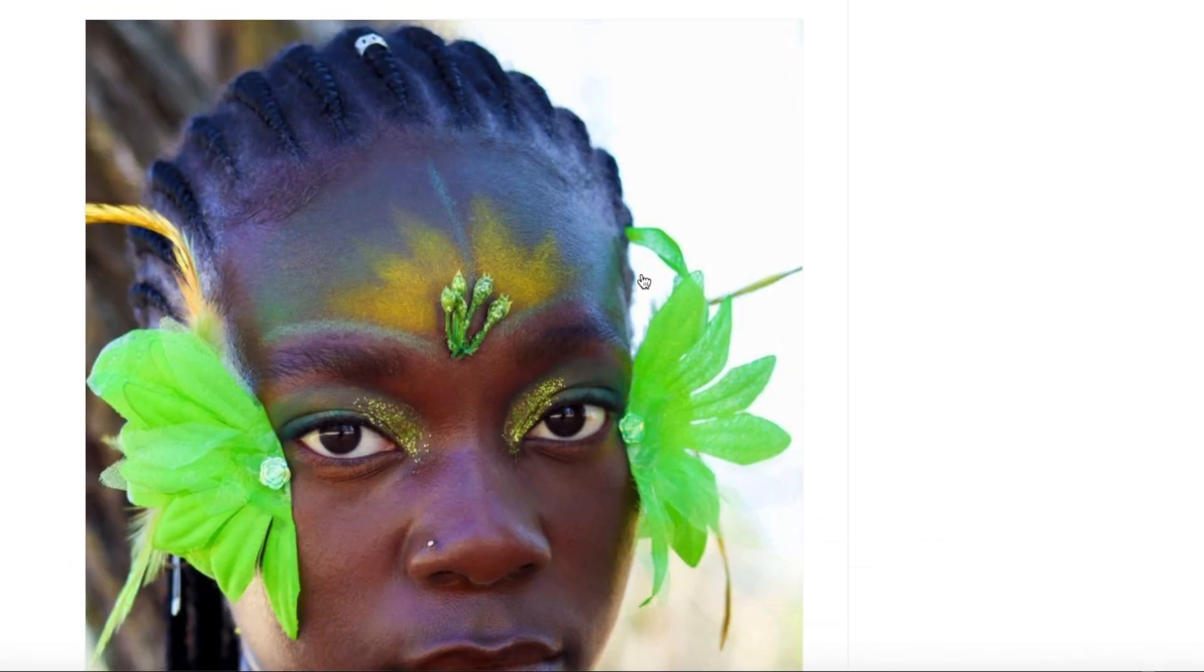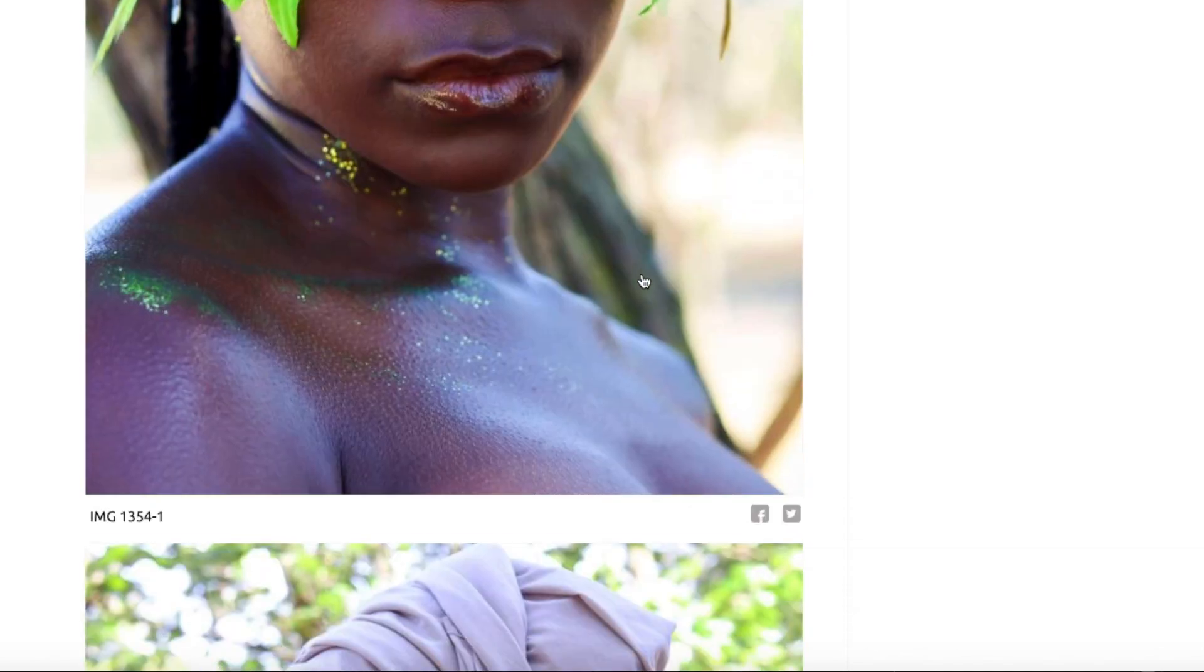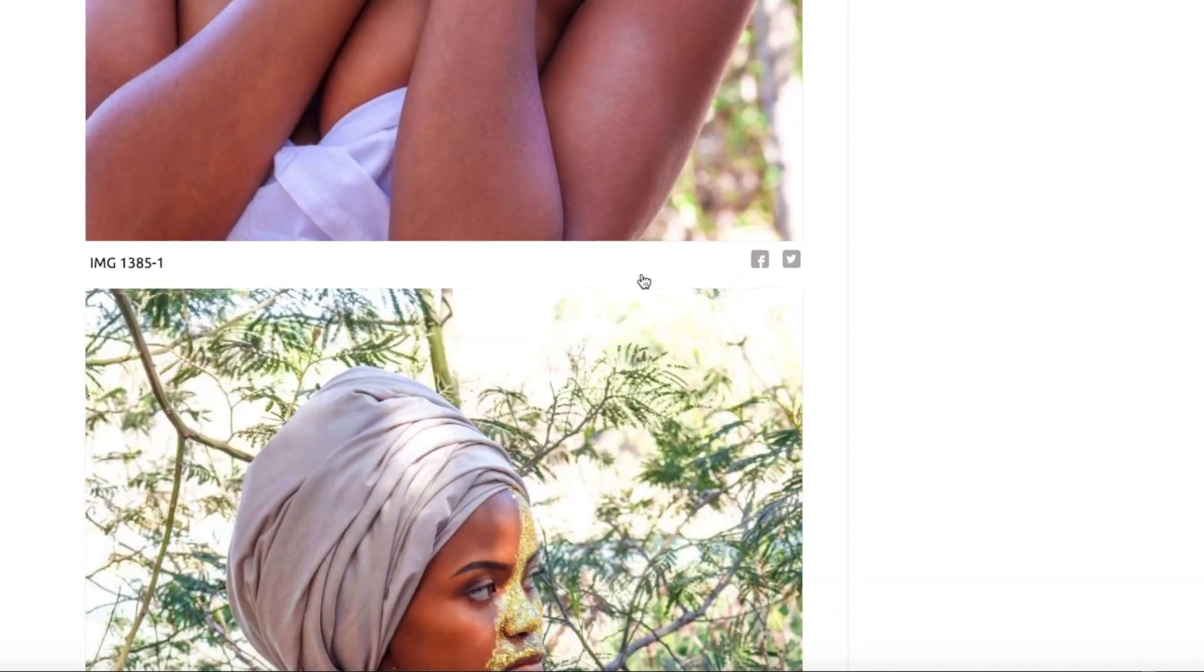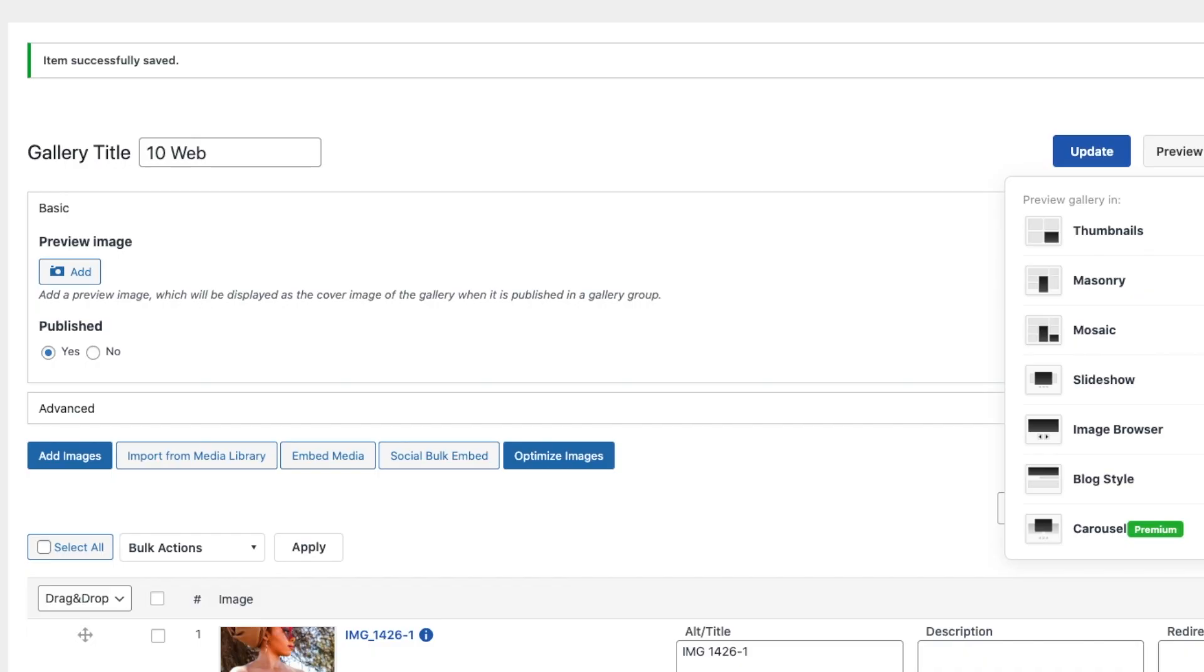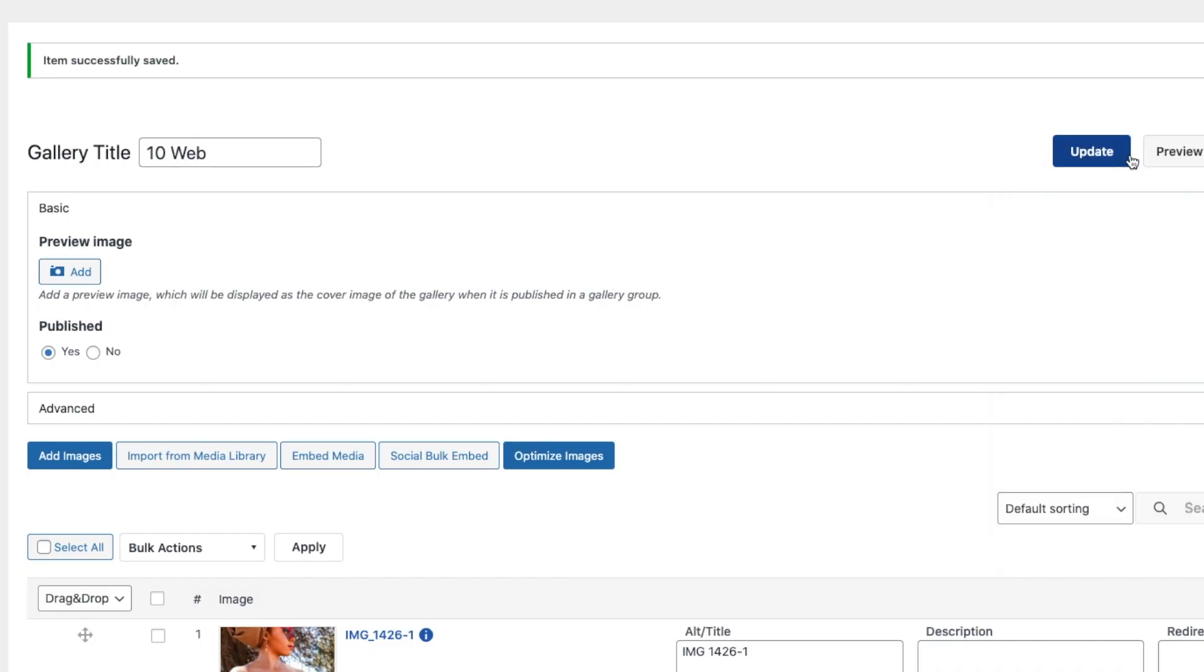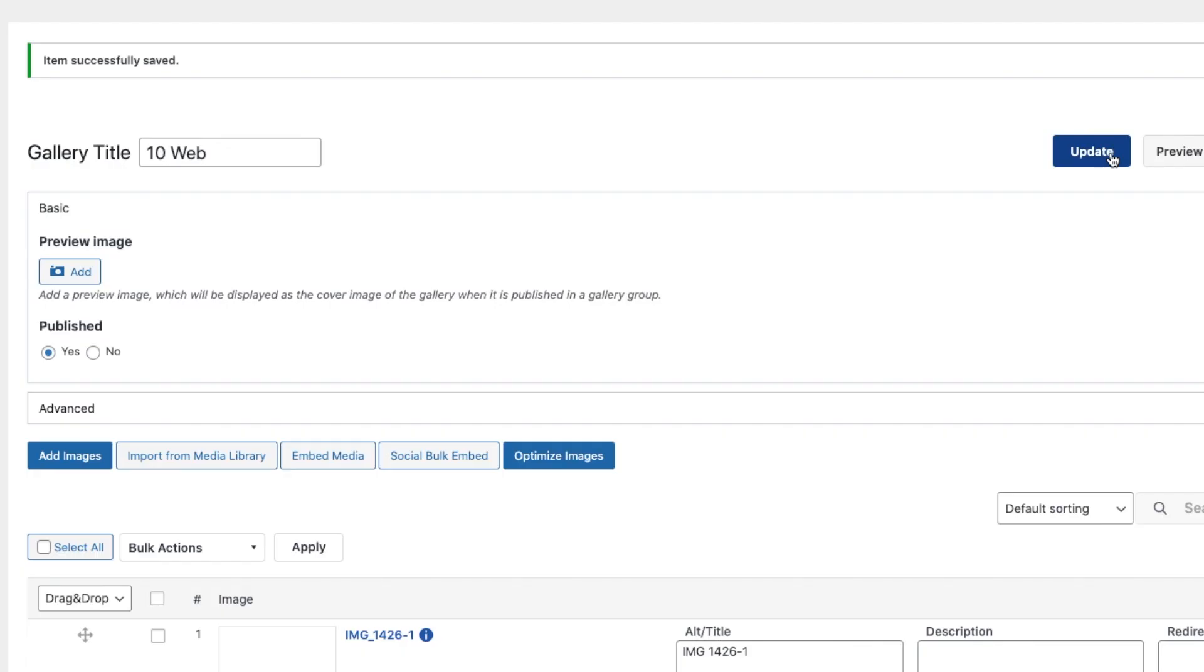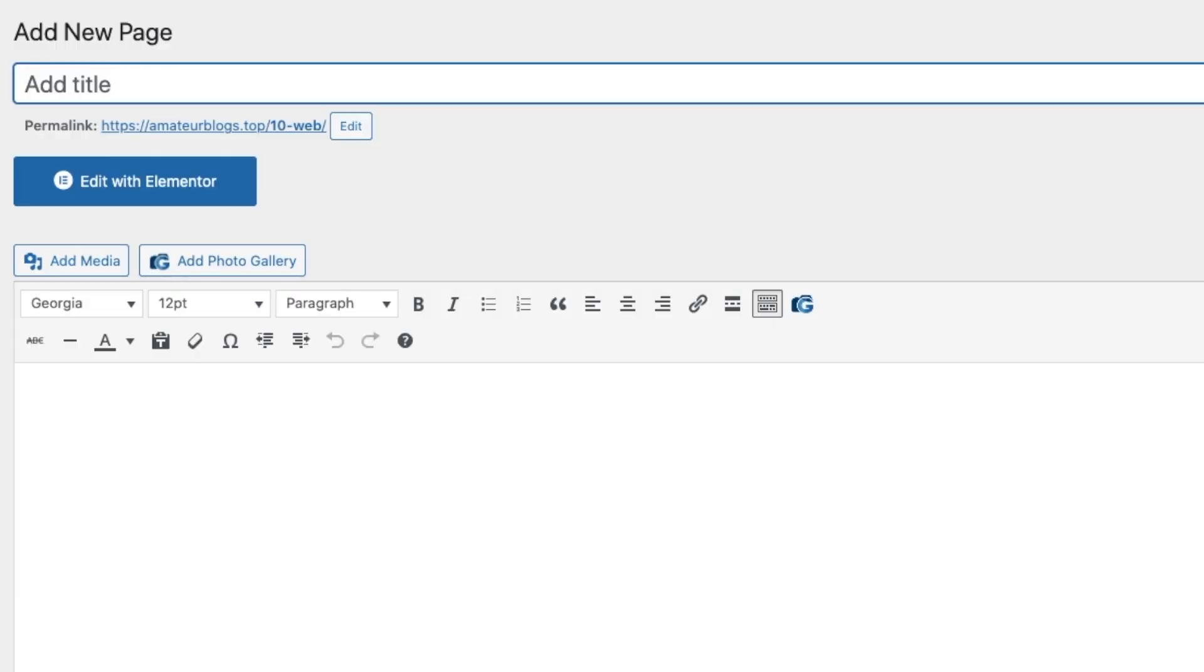And block style looks like this. And once I am happy with that, all I do is say update. Now to add a page gallery, all you do is you say pages, add new page, and then the page title will be 10Web.